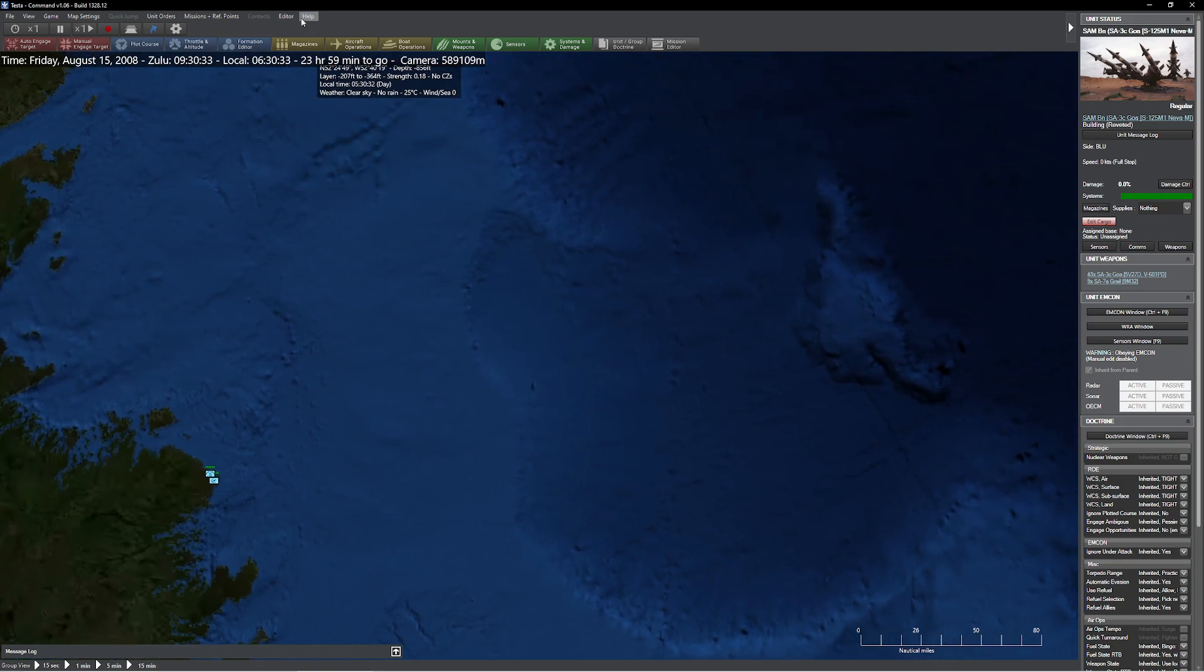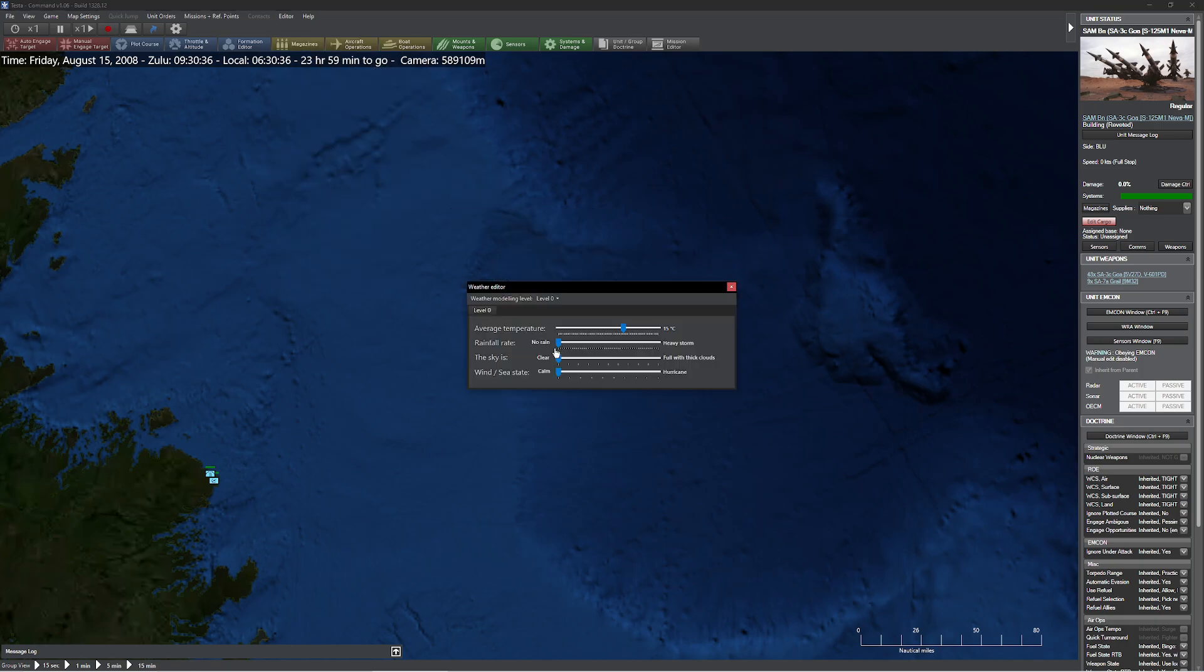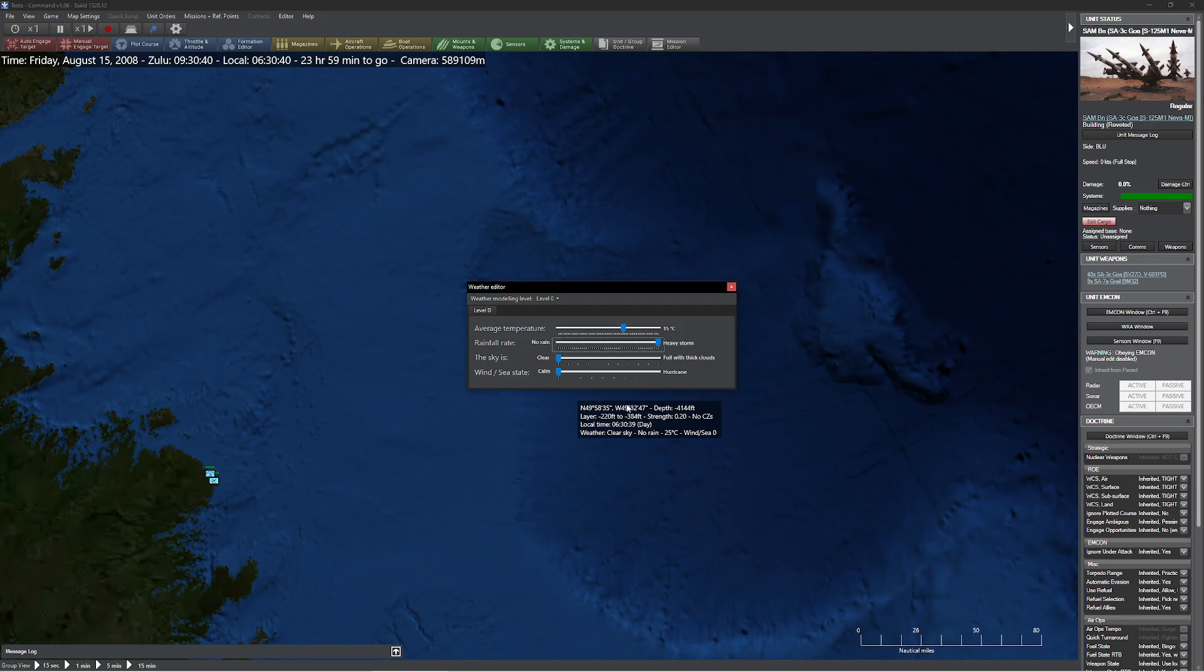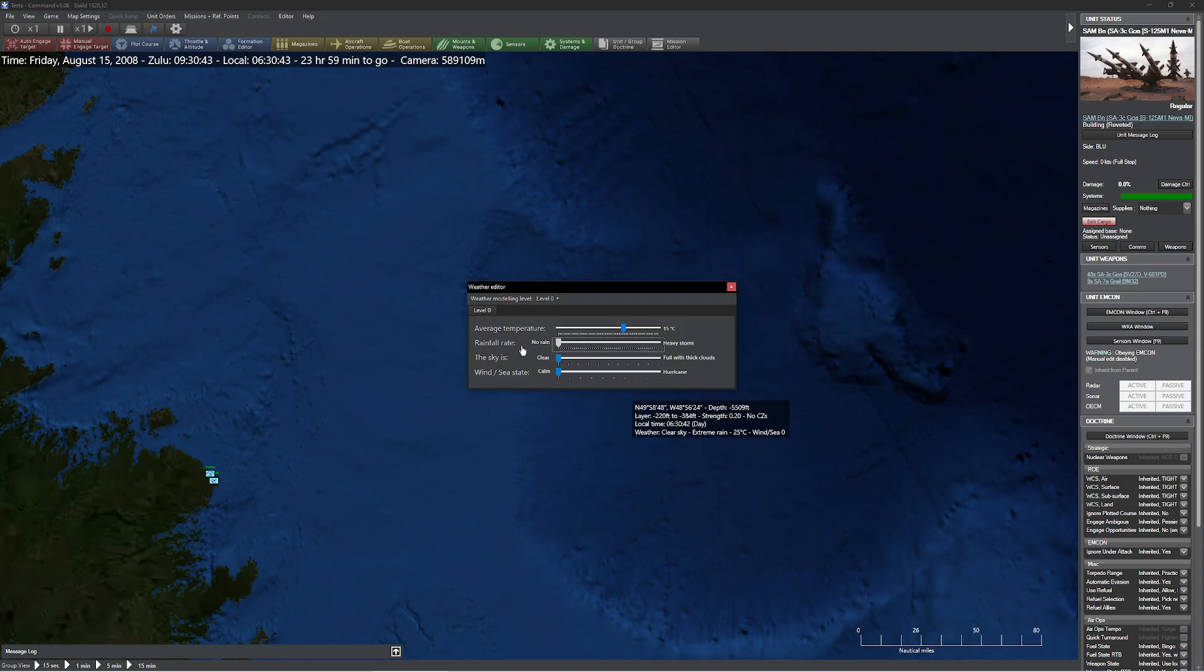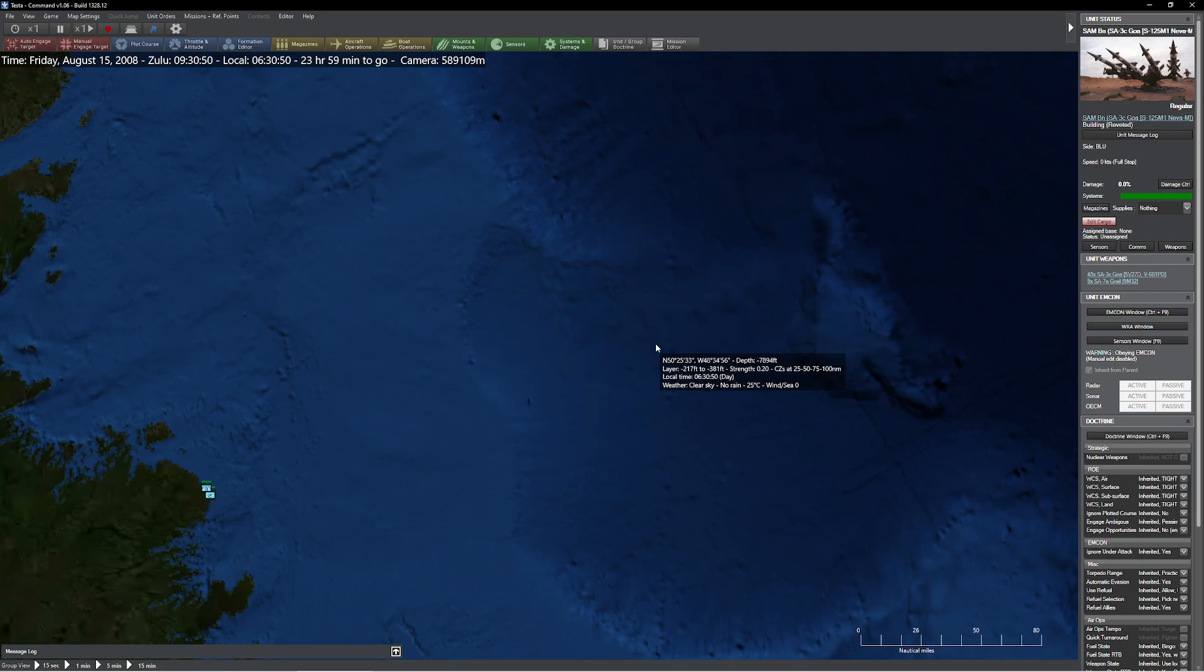So for us, we have a couple different selections when it comes to rain. And if I come over here to weather real fast and hit on that, you'll notice I have no rain, which represents itself as clear sky. And of course, if I crank it to that, you'll see that it gives me extreme rain. Now, one of the things I find very interesting here is, of course, the sky, the clouds are not linked to the rain. You can actually do them separately, which is kind of fun when you think about it.